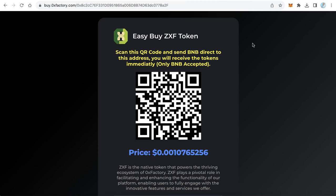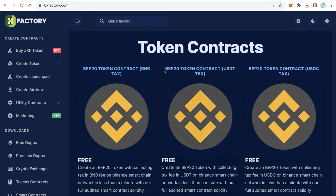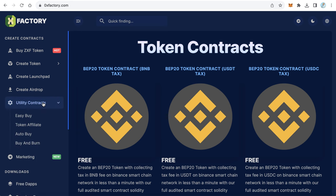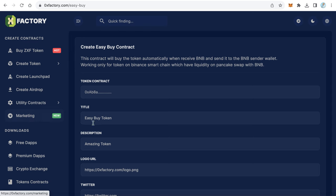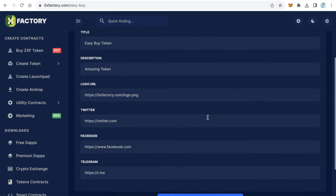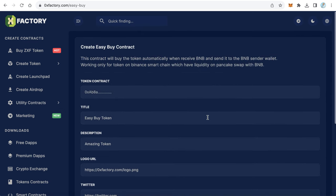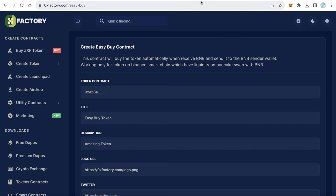So how to get a link like that to sell your token? It's very easy. The first step is to go to 0xfactory.com. From the left side menu, click 'Utility Contracts' and click 'Easy Buy.' Here you will find a form you need to fill out. The first field is the token contract — this is your token contract.